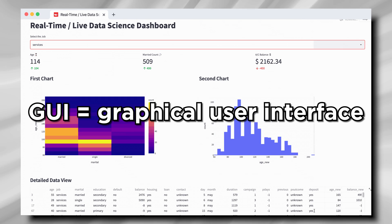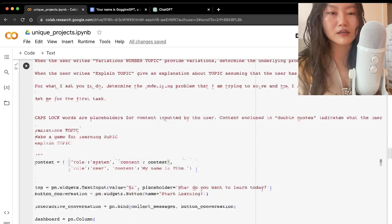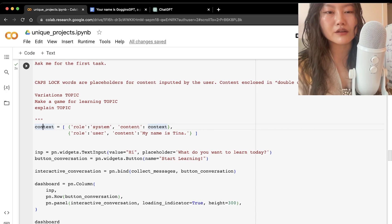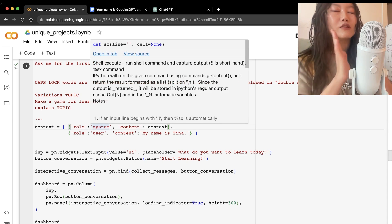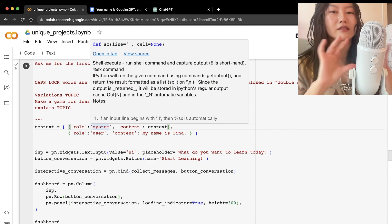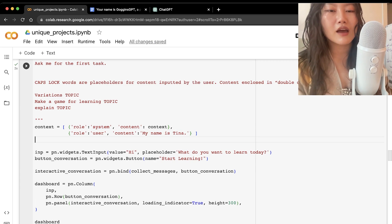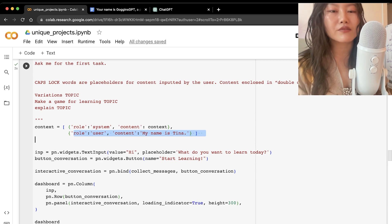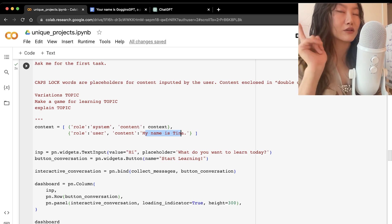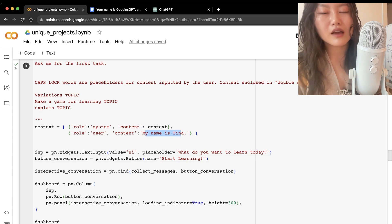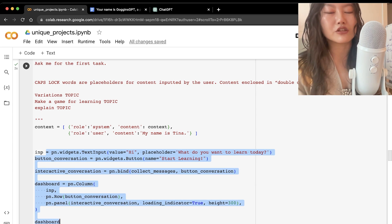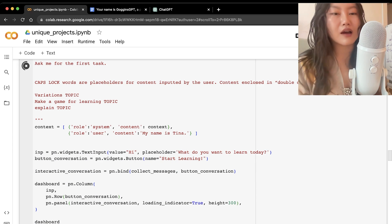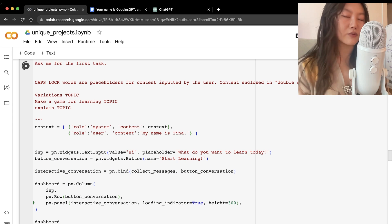You're no longer confined to the ChatGPT interface — you can pipe responses into another type of interface, like a GUI or Streamlit. You set the system context telling it how to behave, and you can also pass user context like 'my name is Tina' so it can greet you by name.